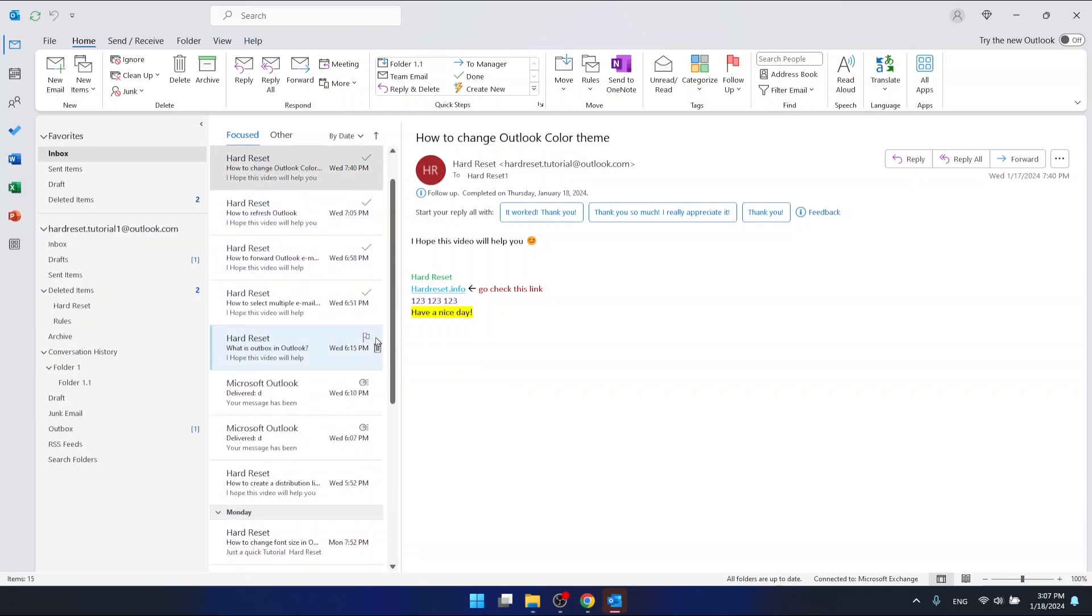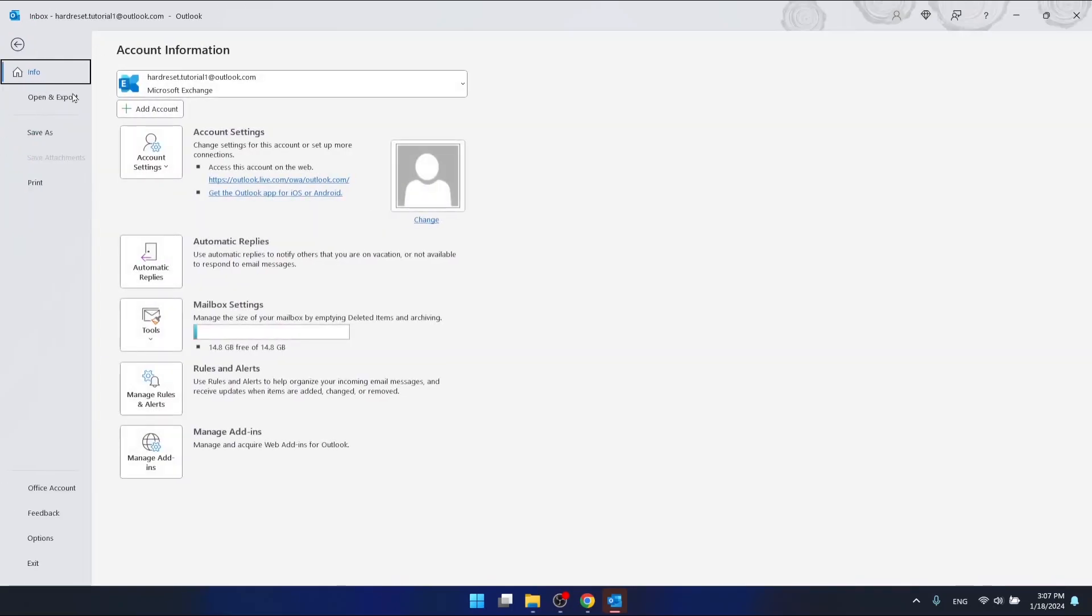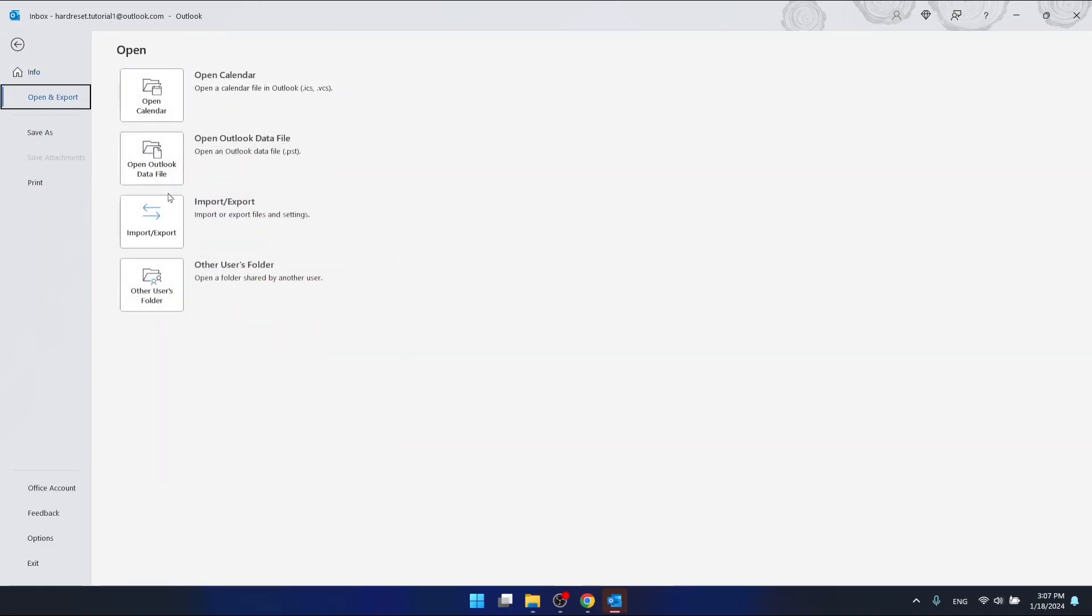If you want to export your emails in your inbox, you want to go to File, then go to Open and Export, and then select Import/Export.